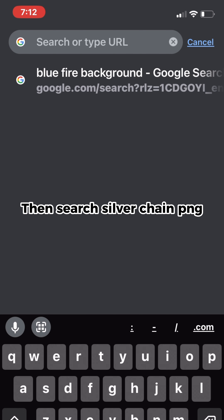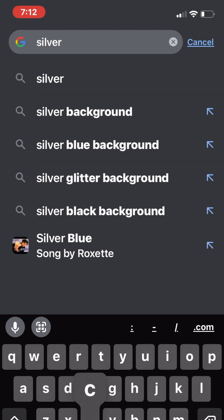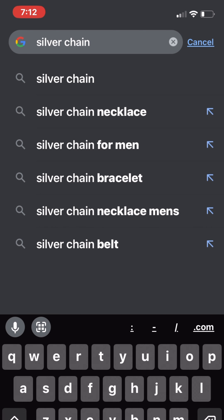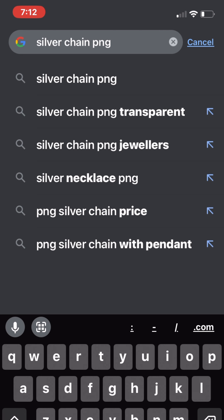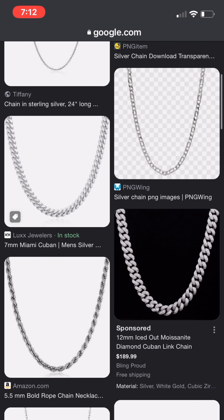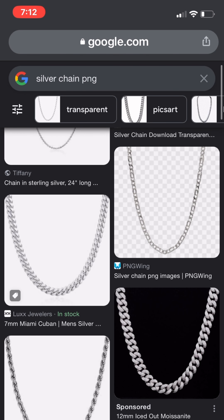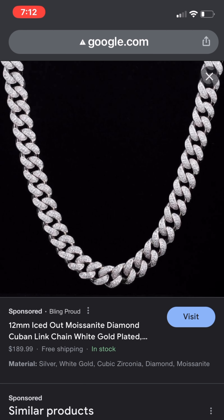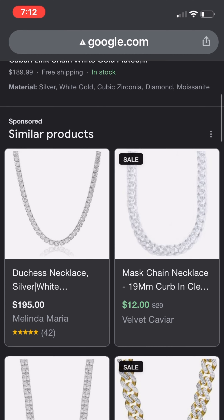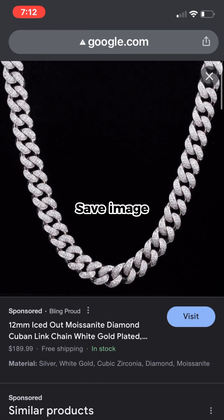Then search silver chain PNG, find one you like, and save the image.